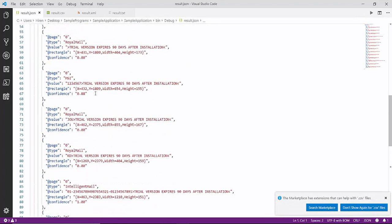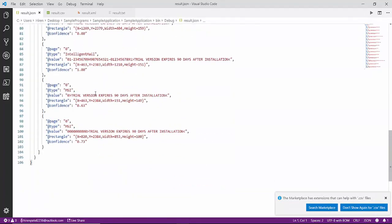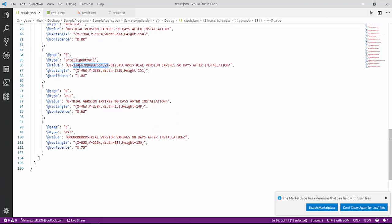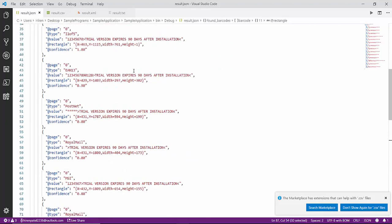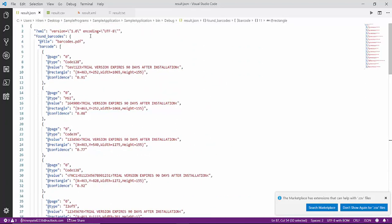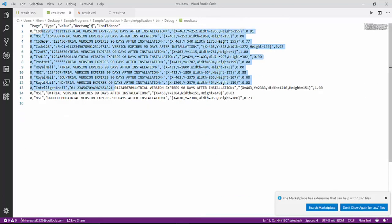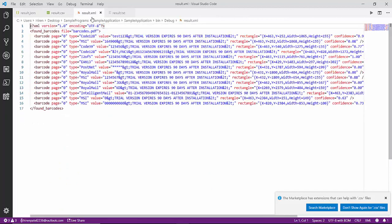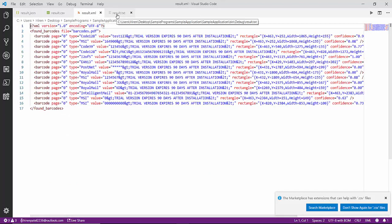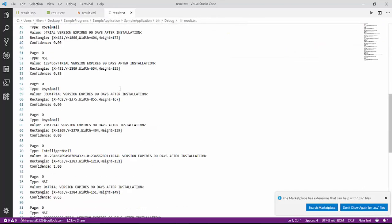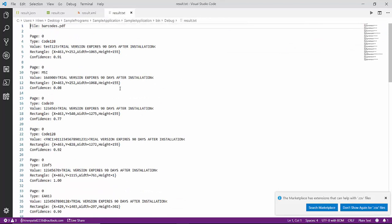It's a JSON, you see different formats like the type, the value, at which location this barcode was there. Same way for the CSV, same for the XML, and same for the TXT file.